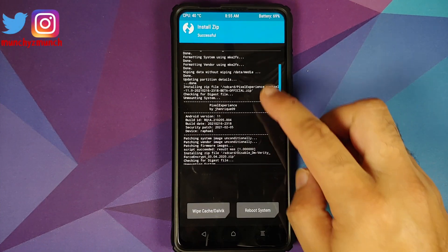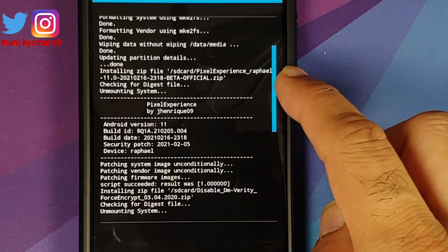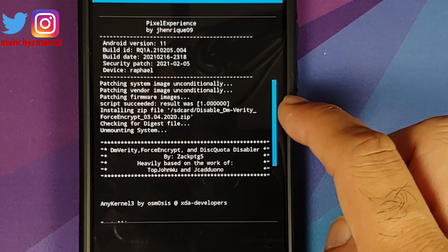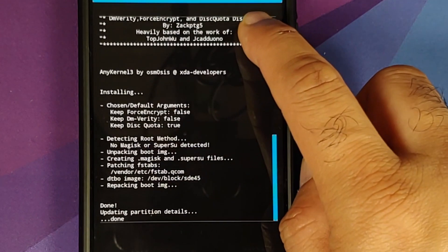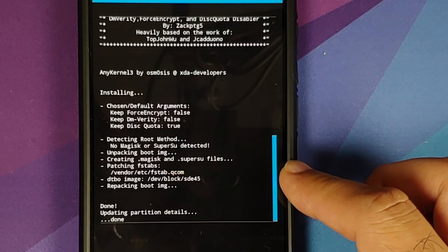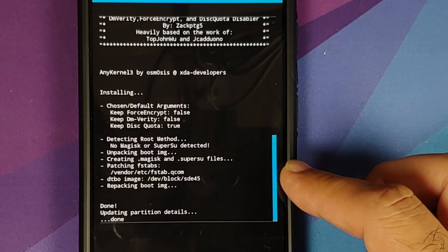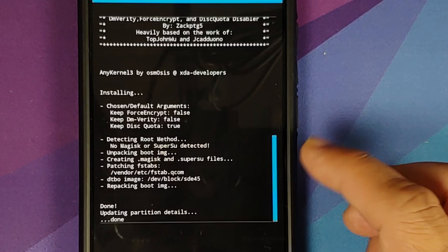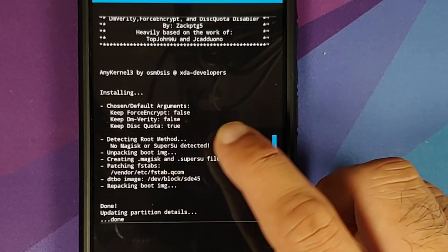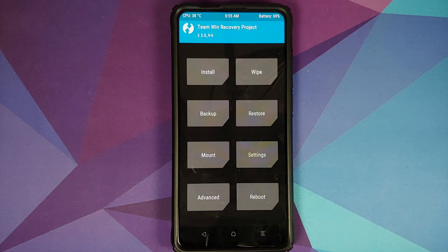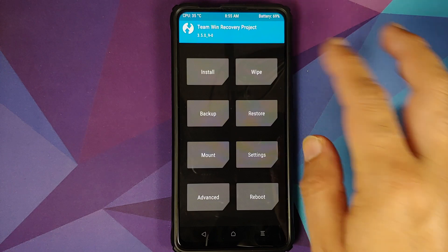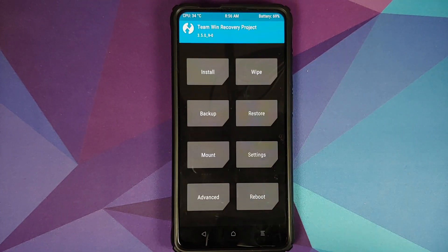Once all the files have flashed successfully, we can see Pixel Experience being flashed — patching system image, patching vendor image, patching firmware images. Script succeeded. Next we are flashing Disable Force Encryption. Those of you whose device was decrypted only need to flash Disable Force Encryption; if your device was encrypted, you should not have downloaded this file. For DFE, make sure it is patching some fstab in vendor/etc. If no file was patched, go to Mount, make sure Vendor is mounted, go back to Home, Install, and flash the Disable Force Encryption file one more time. This time it should patch a file in vendor/etc.